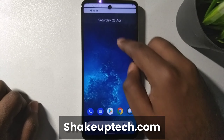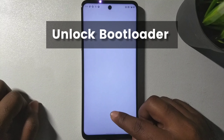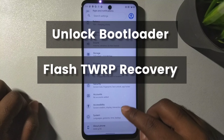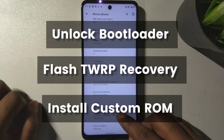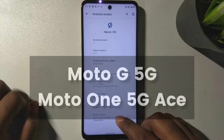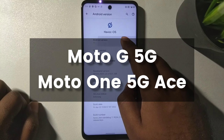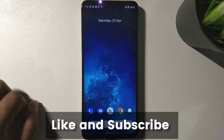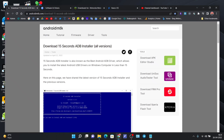Welcome back guys. In this video, let us see how to unlock the bootloader, flash TWRP recovery, and a custom ROM on our Moto G 5G. This is a new updated method, so let's get started.